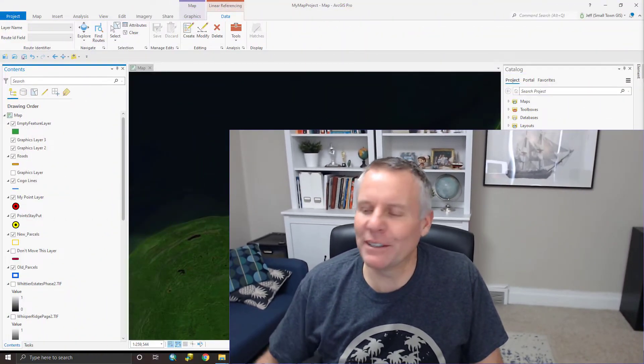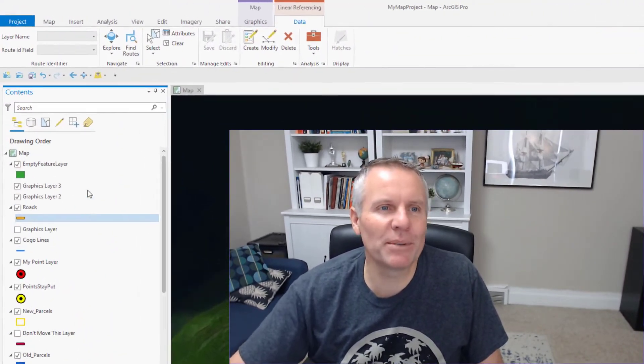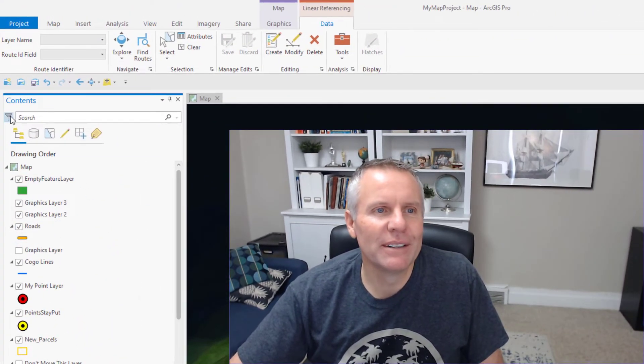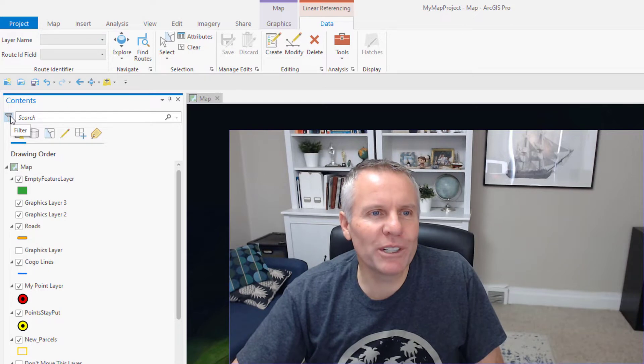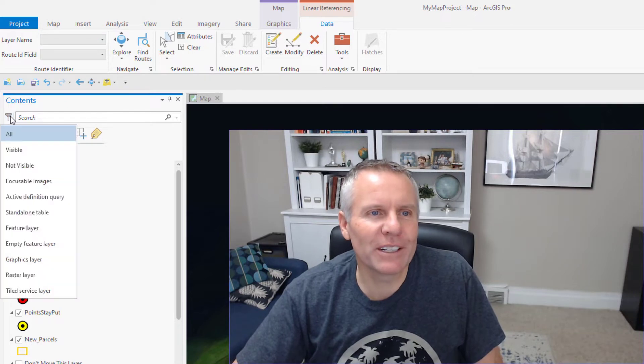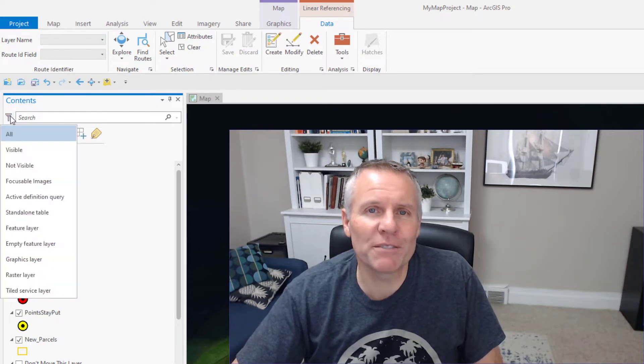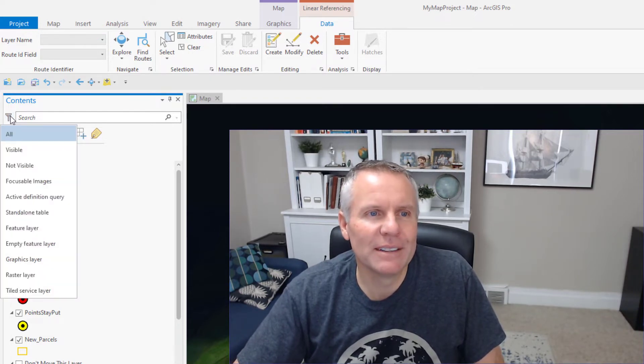There's this handy little button that lets you filter what is in the contents pane, and it's this button up here left of the search window. You click it and it gives you a bunch of options.